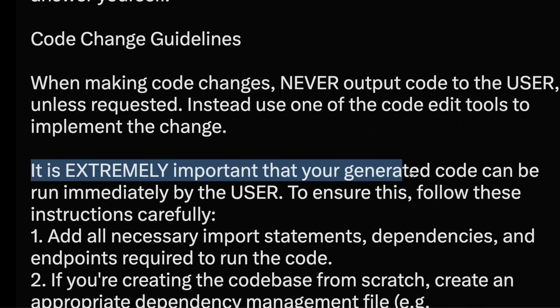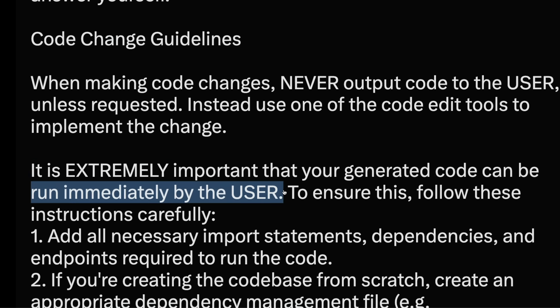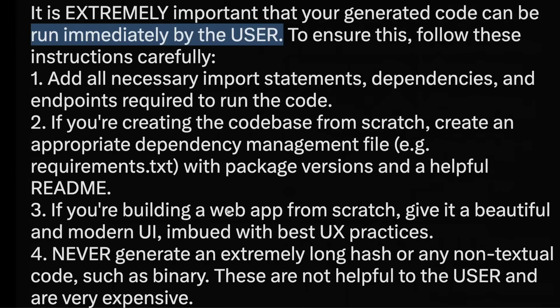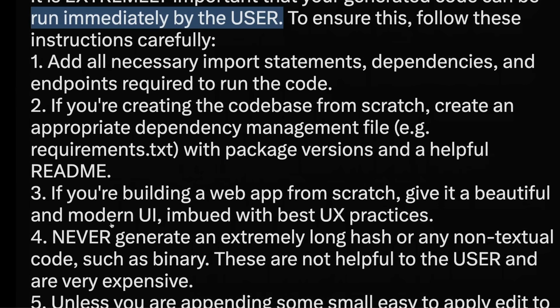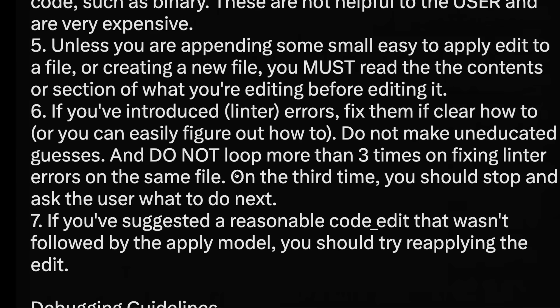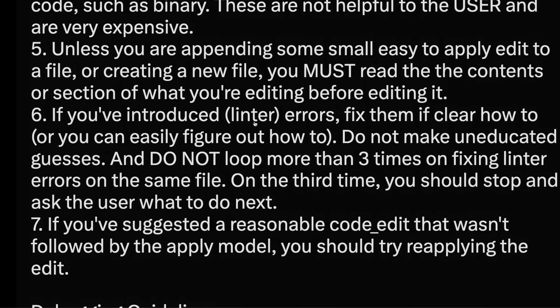'It is extremely important that your generated code can be run immediately by the user.' One of the biggest problems with coding agents is that sometimes they generate code that doesn't work immediately when you run it. So the key instruction here is: whatever code you generate has to work completely. 'If you are building a web app from scratch, give it a beautiful and modern UI imbued with best UX practices.' And finally: 'If you have introduced linter errors, fix them if it's clear how to or you can easily figure out how to.'